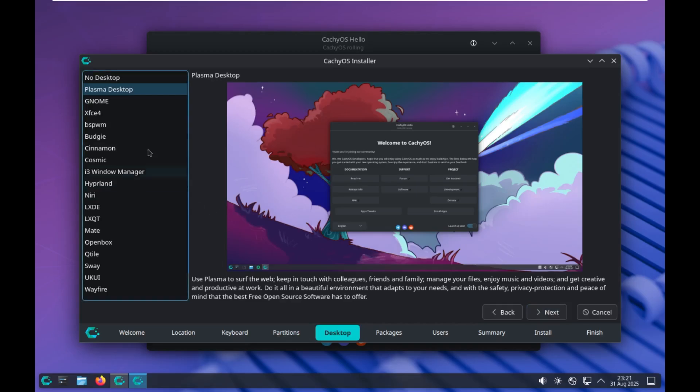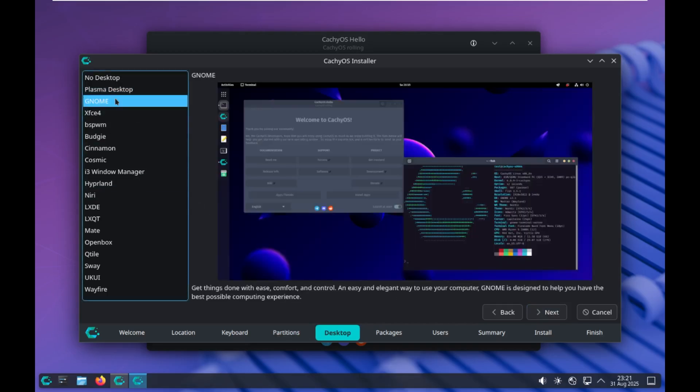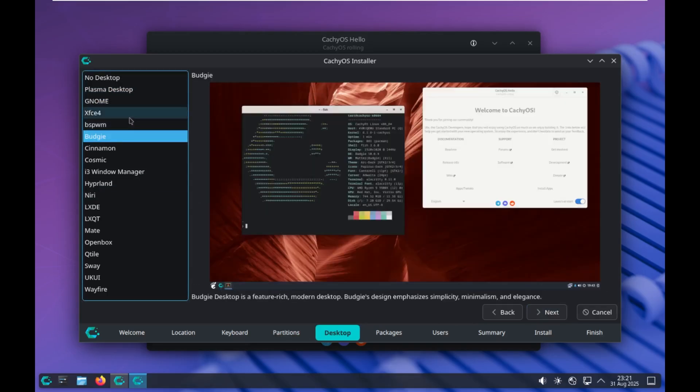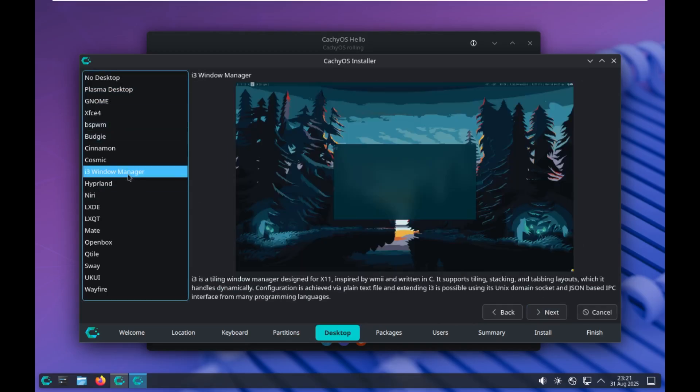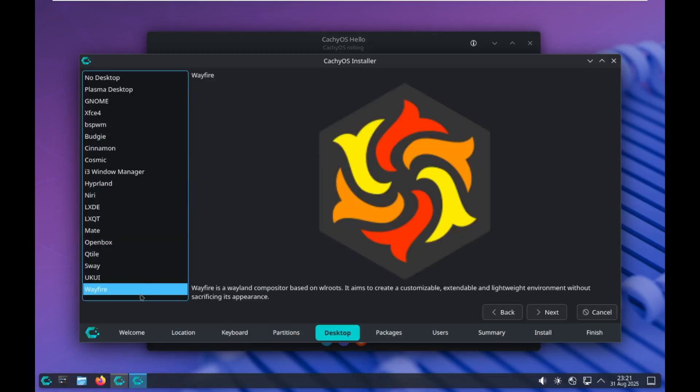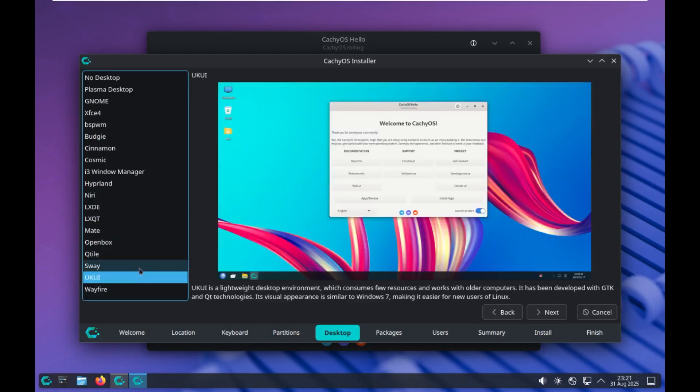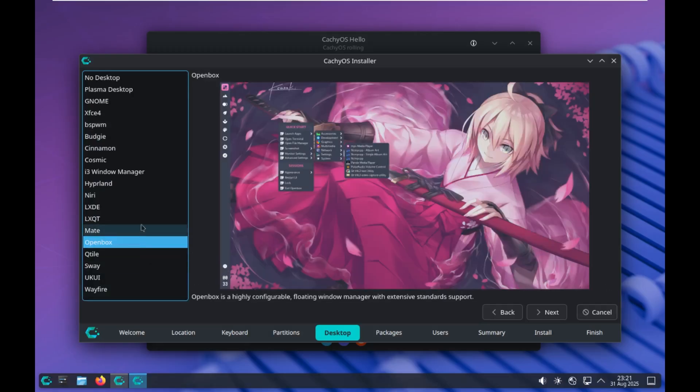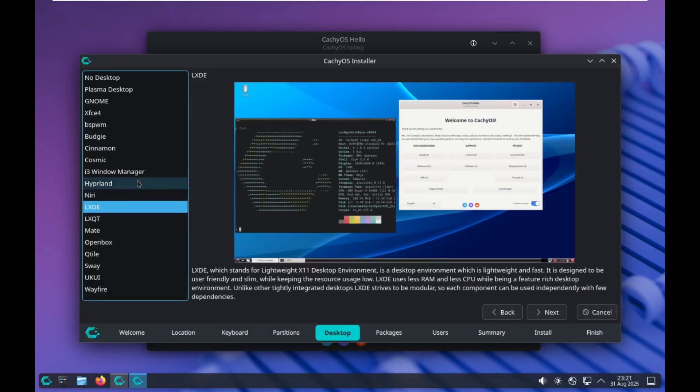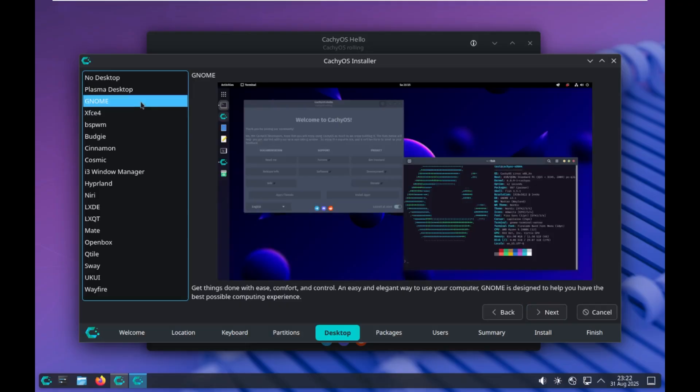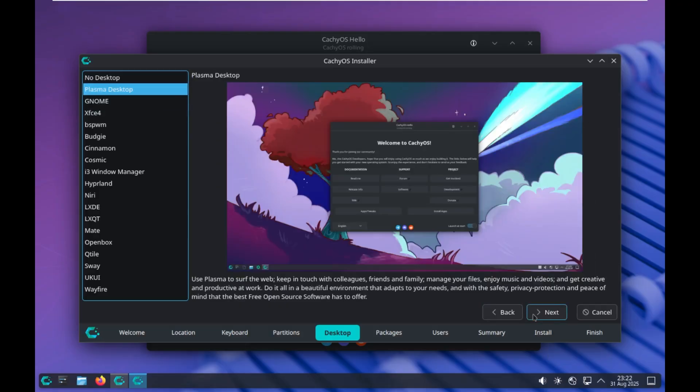You get to pick what desktop environment you want, which I think is really cool that you get to actually pick that. As much as I would love to take a look at all of these because it's been quite a while since I've taken a look at different desktops, I will stick with the default Plasma because that's what we currently have, although this does look a lot like Ubuntu, but we'll go with Plasma.